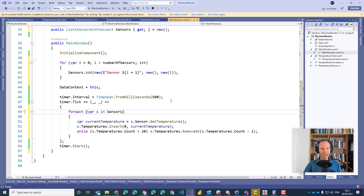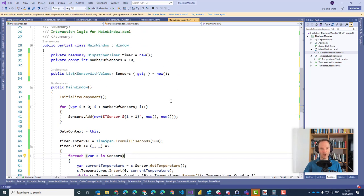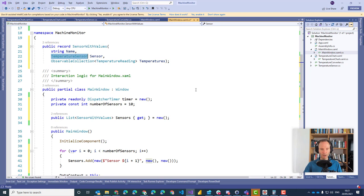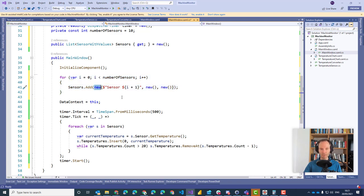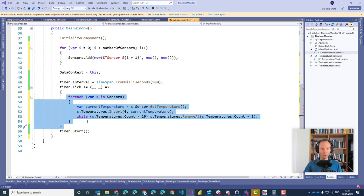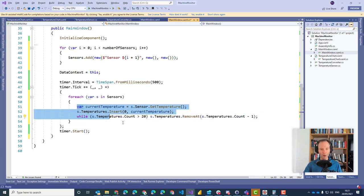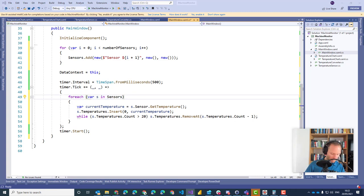We have changed our application so that we no longer have a single temperature sensor with a single history of temperatures, but now we have a list of sensors with a corresponding history of temperatures. We replaced the single new statement with a for loop to create all 10 sensors. And inside the timer, we are no longer reading one temperature and adding it to one collection, but doing it with a foreach loop over all sensors.